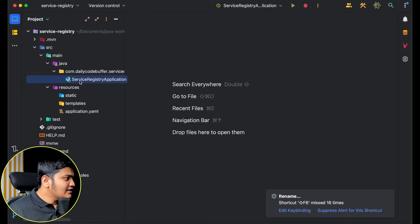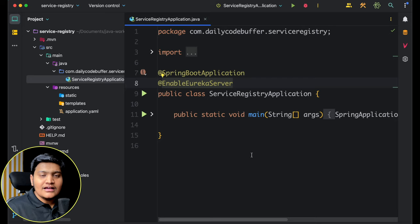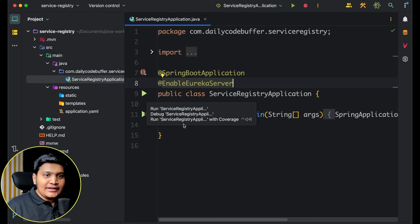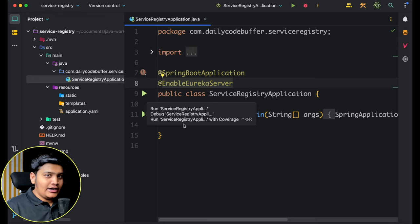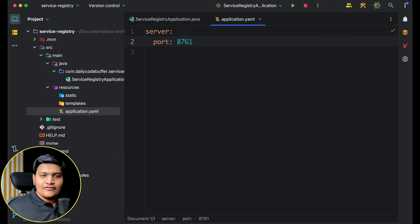I'll annotate the main class with @EnableEurekaServer so this application will work as a Service Registry. Now I need to add configuration — the port this application should run on, and that it is a server and should not try to connect to itself. I'll go to application.yaml and add those configurations.